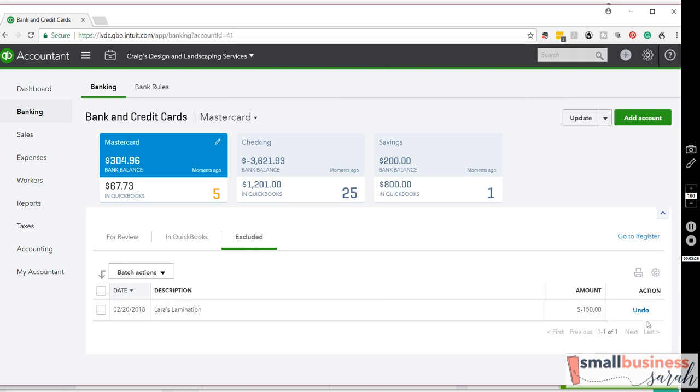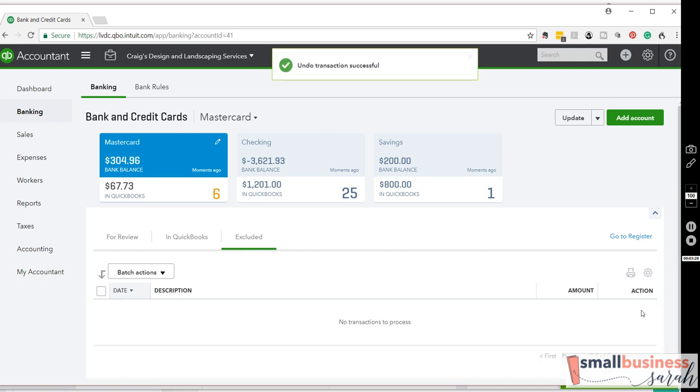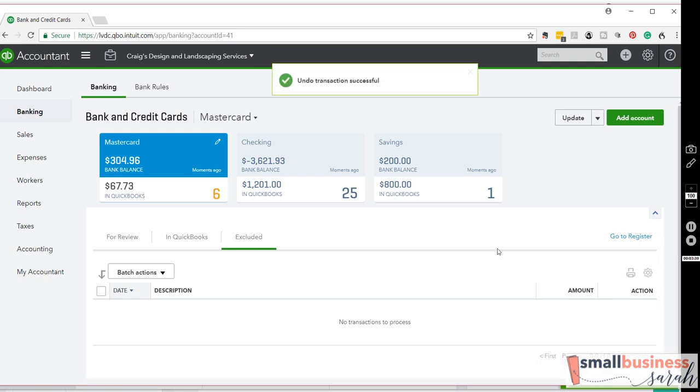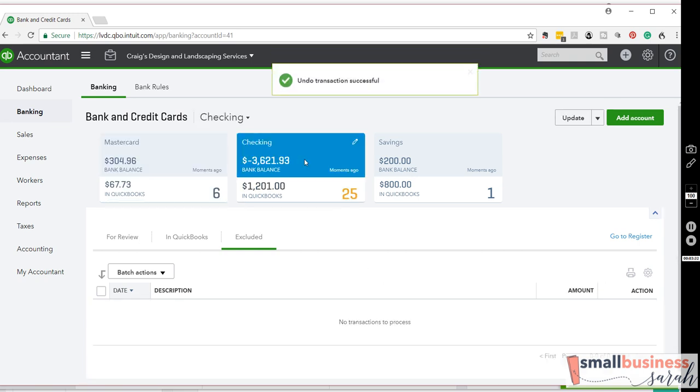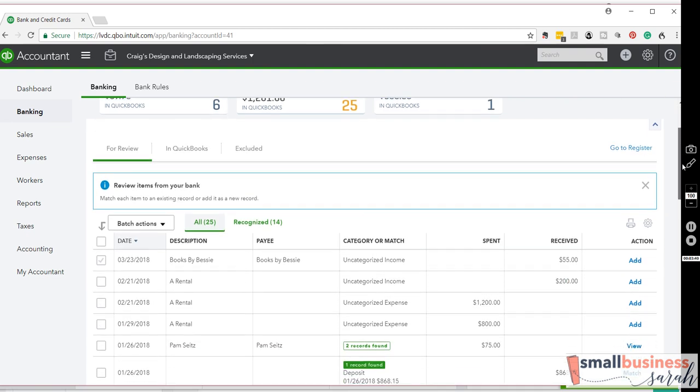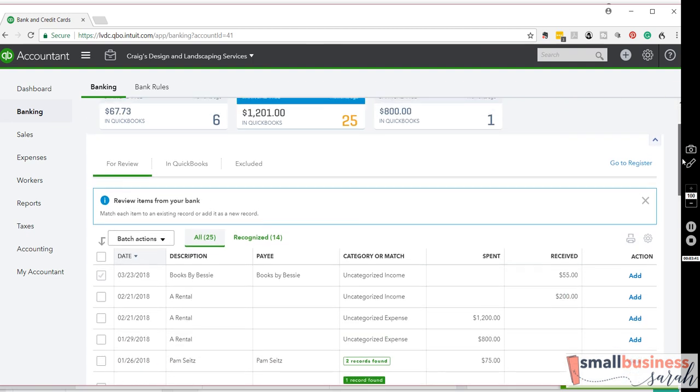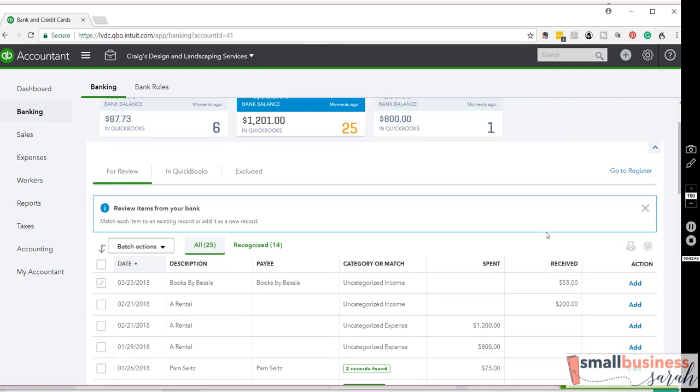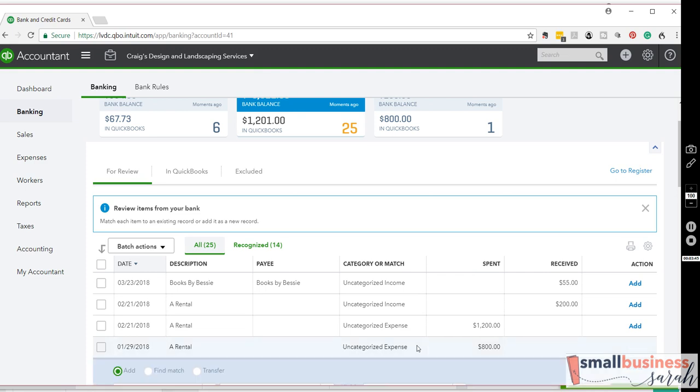Let's go ahead and undo that transaction because we do not want to exclude that. Let's head to Checking. We'll go to our For Review tab. And this time, let's categorize this transaction, A-Rental.